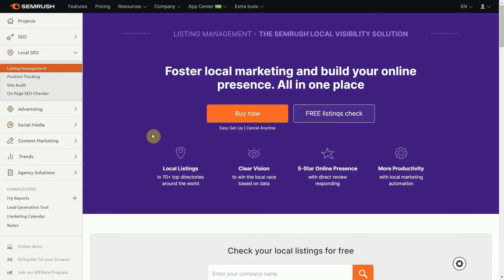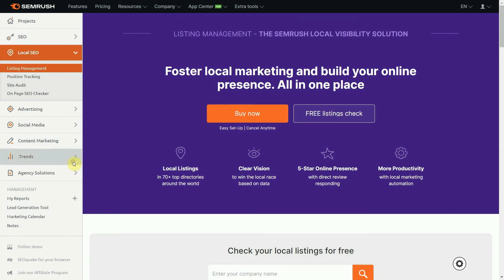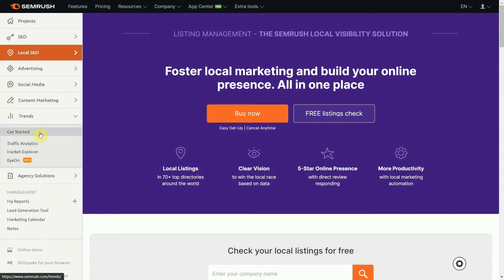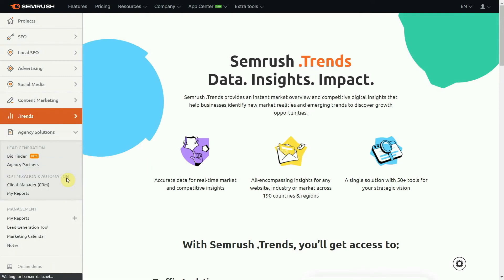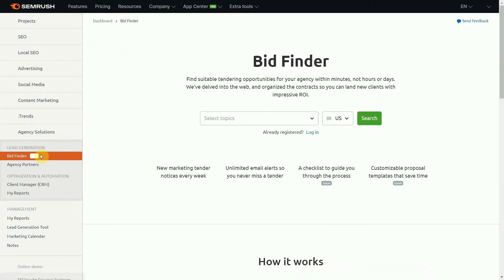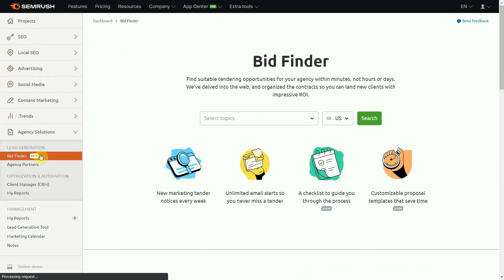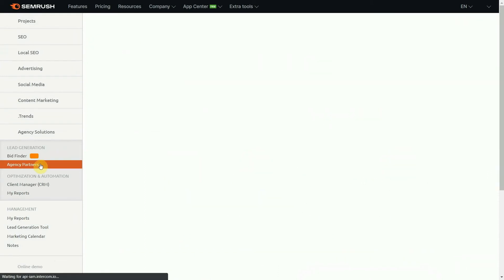Although we aren't going to go into the details, it's important to let you know that SEMrush also offers additional tools. All plans come with social media management and paid search analysis, but there are some other features you can get by paying extra, such as SEMrush local SEO, SEMrush trends, and the SEMrush agency growth toolkit.